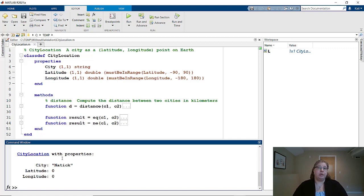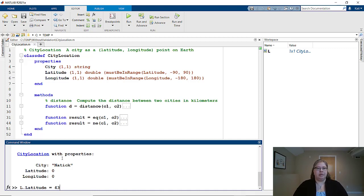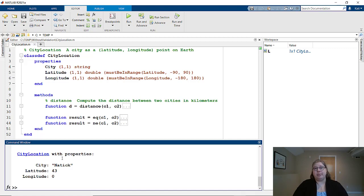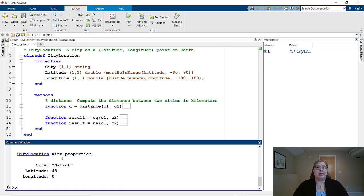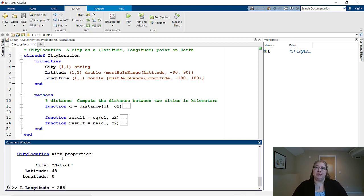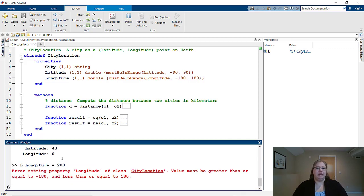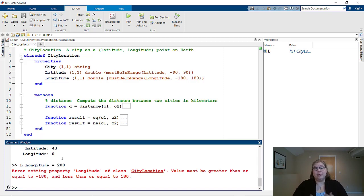Let's look at latitude. Natick is about 43 degrees in latitude. I see that set just fine. What happens if your user uses the 0 to 360 degree convention for longitude instead of the minus 180 to 180 you're expecting? So Natick is about 288 degrees in longitude. Specified that way, I hit enter. I see an error message telling me that the value must be between minus 180 and 180. So now I, as the user, know how to fix the data that I'm sending in.